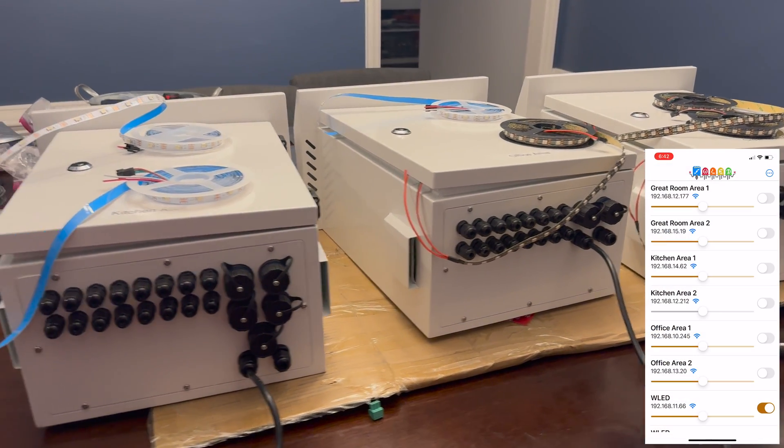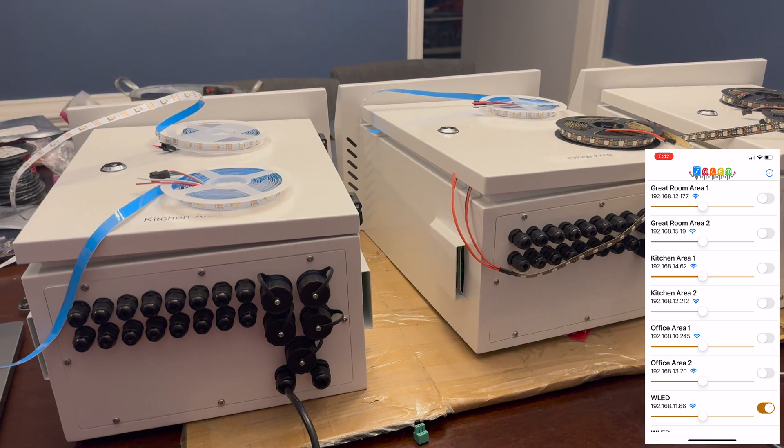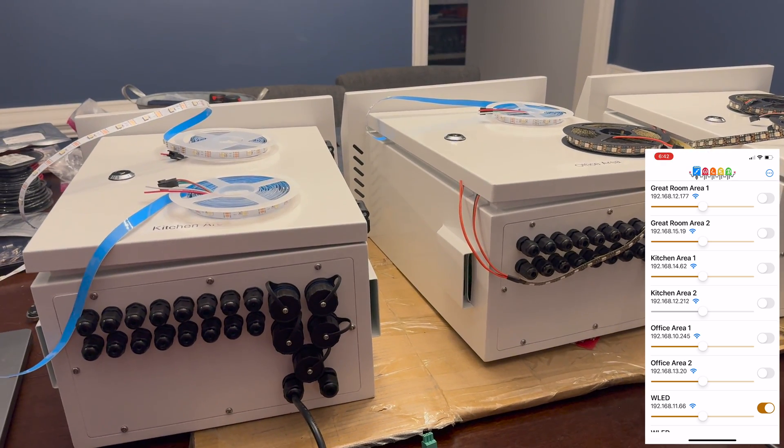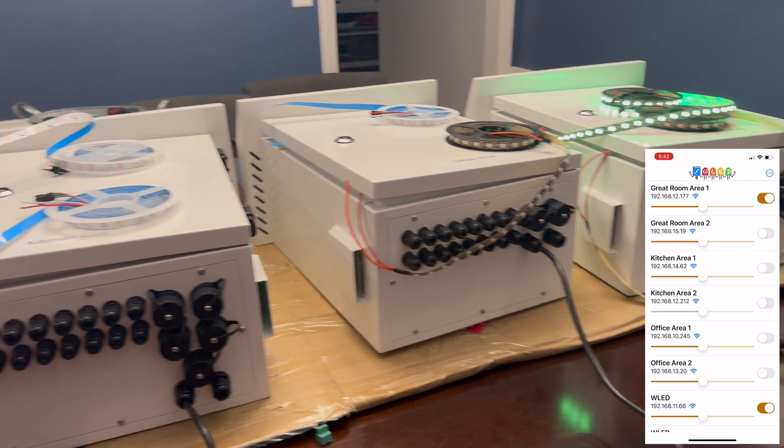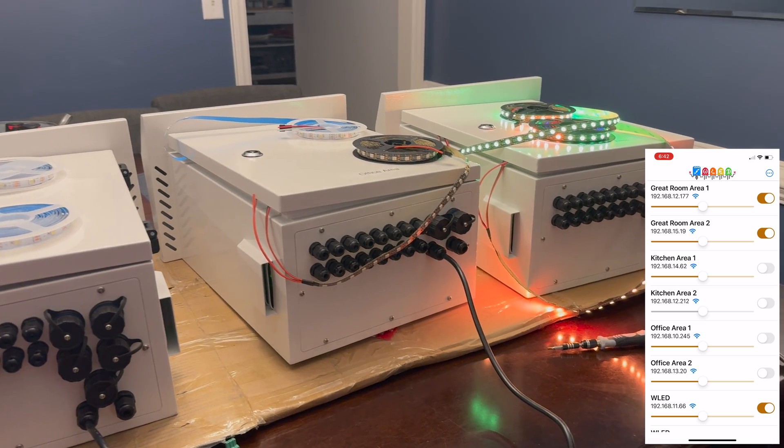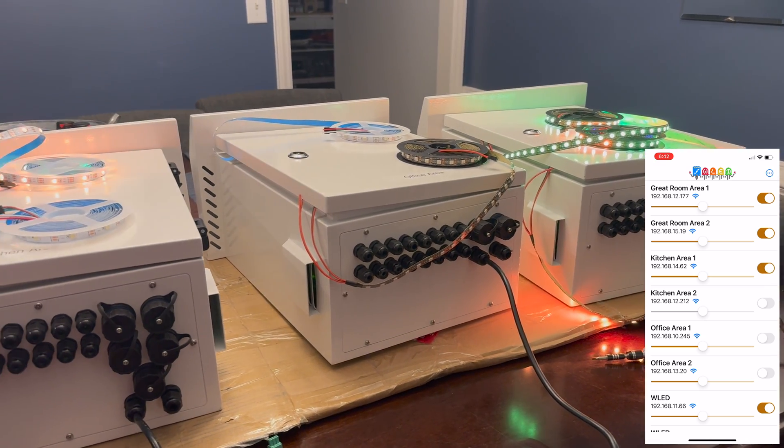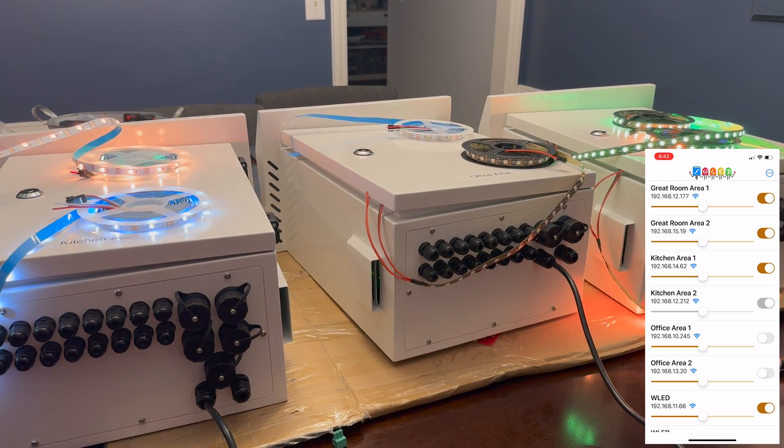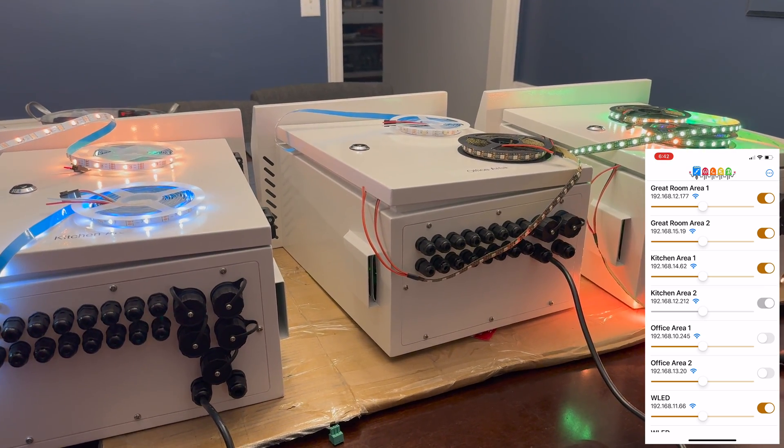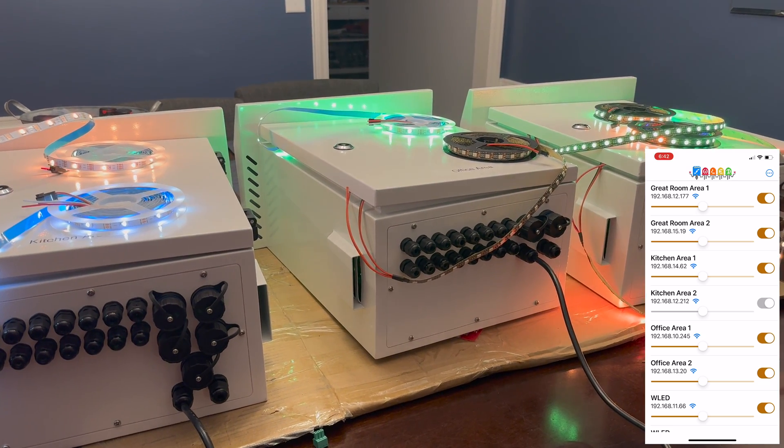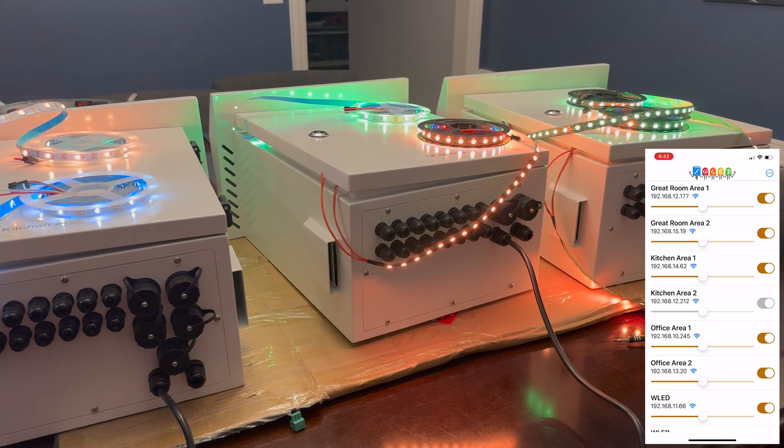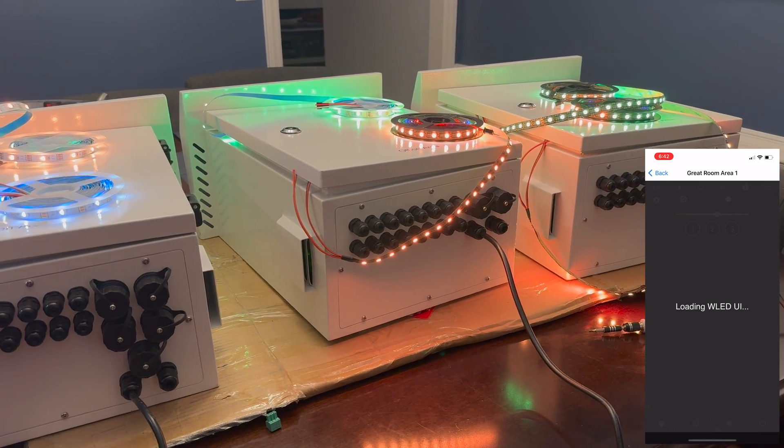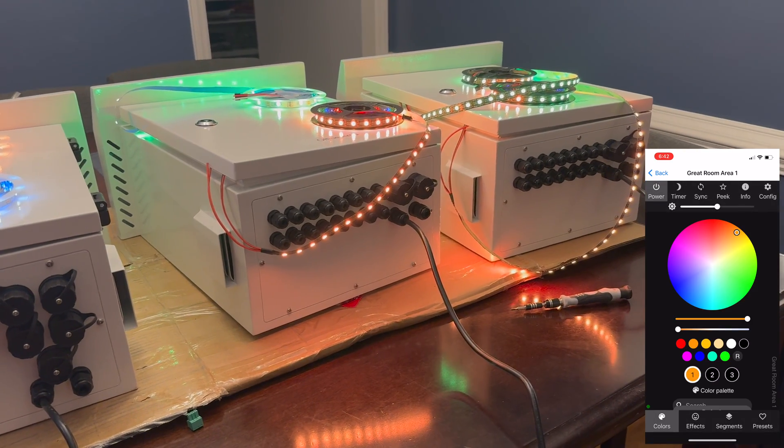And what I'm going to do now is I'm going to quickly turn them on one at a time so you can see that they're actually working. And of course we can also go into the UI for one of them.